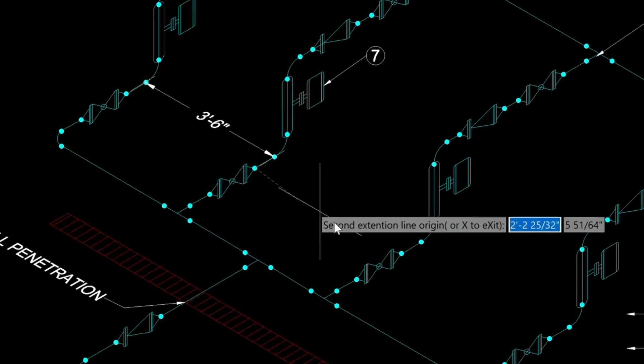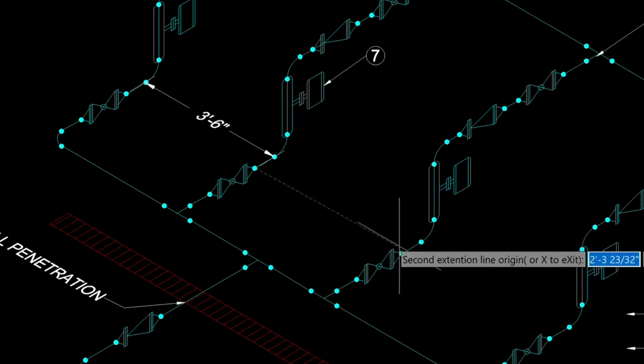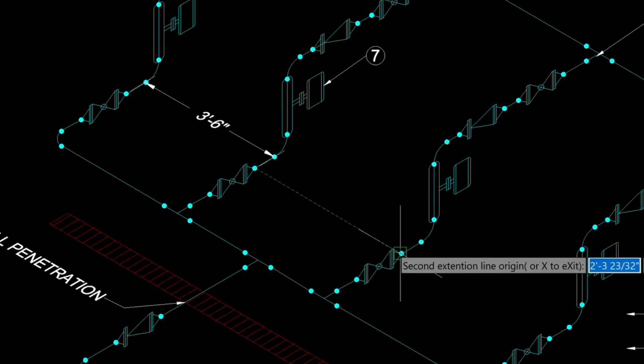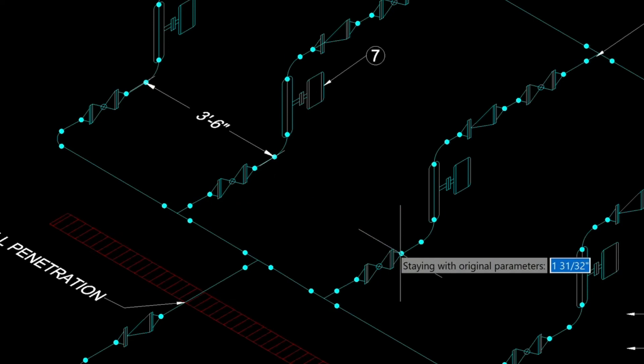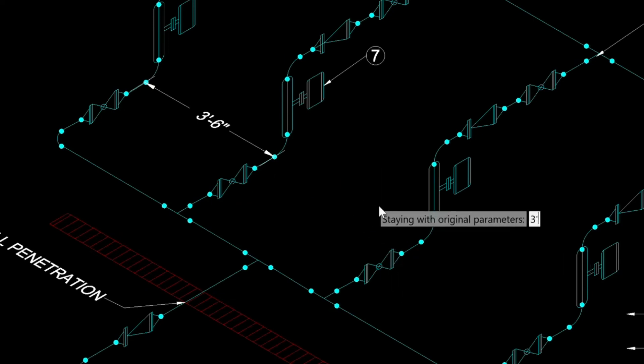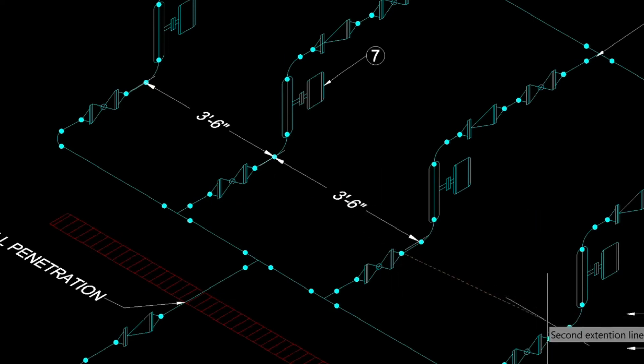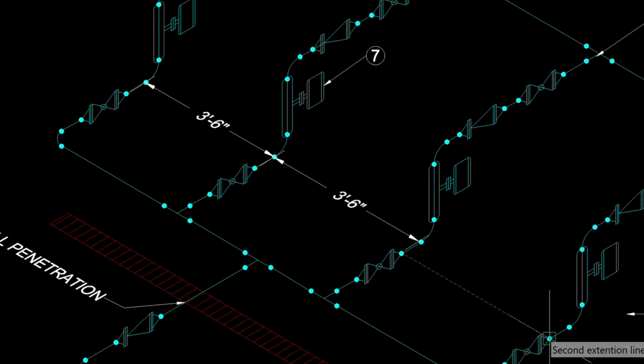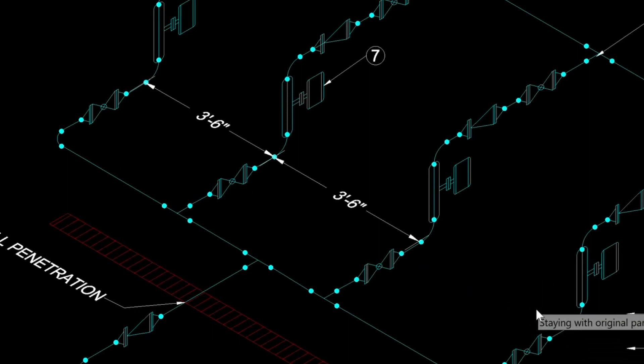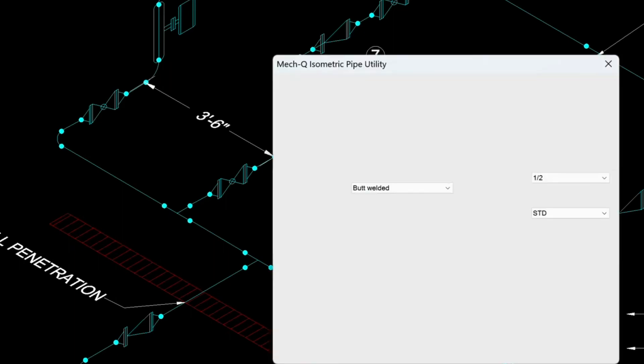It's wanting to continue on, so we'll just snap here and then type in 3 foot 6 inches. Then again down here, 3 foot dash 6 inches. And then press enter.